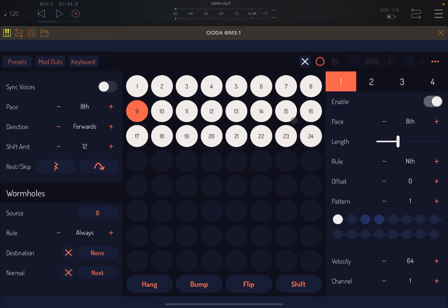Now let me show you what happens when you click on the flip button. Effectively, it changes the direction: instead of going horizontally, it goes vertically. We're still in a loop, and that's an interesting one to create a variation live.